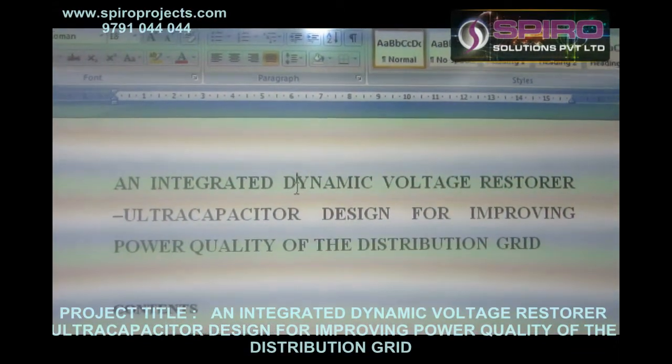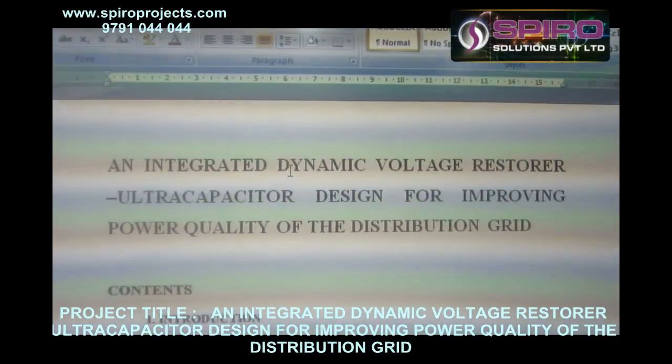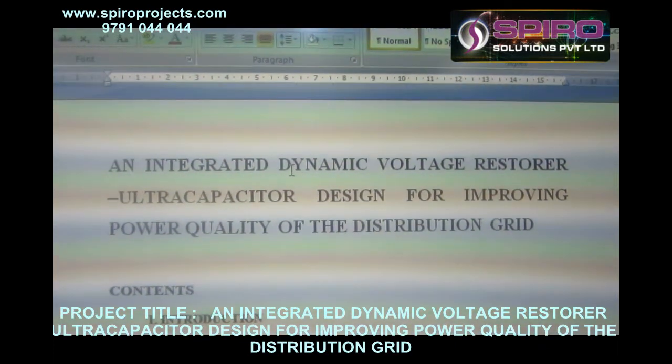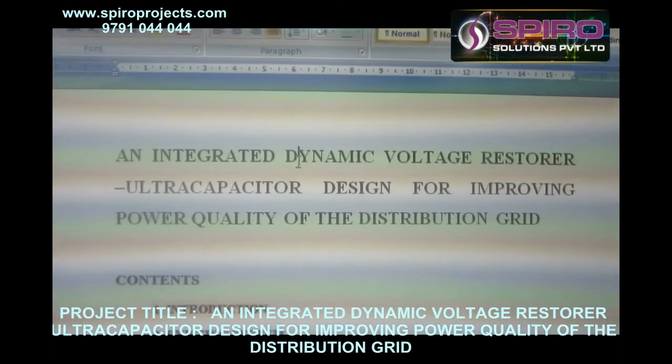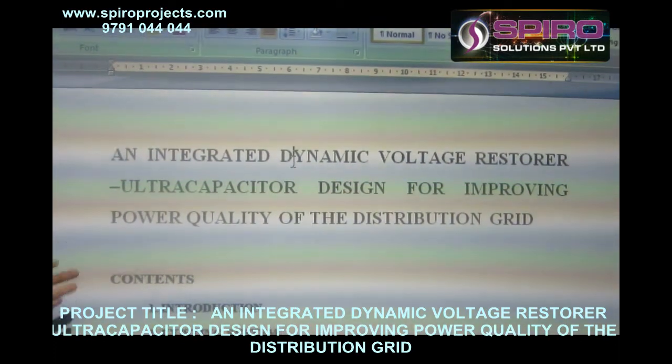The main objective of the system is improving the power quality. I can improve the power quality by reducing the voltage sag and voltage swell in the transmission line, which allows me to improve the power quality.